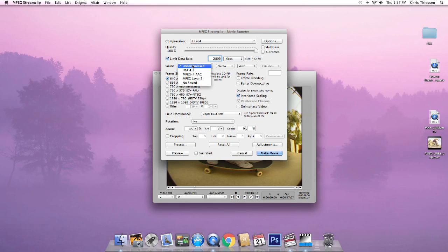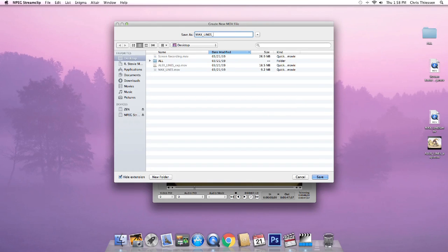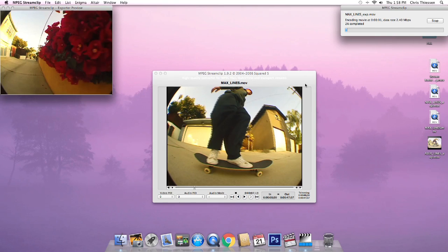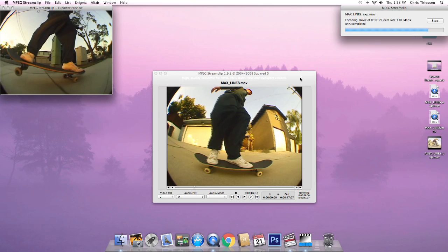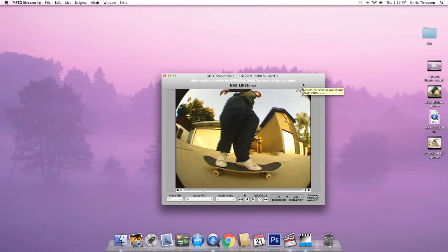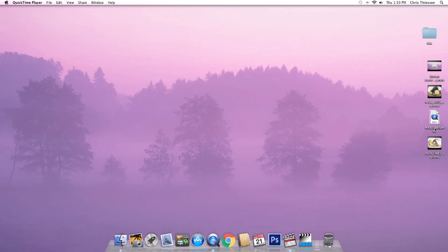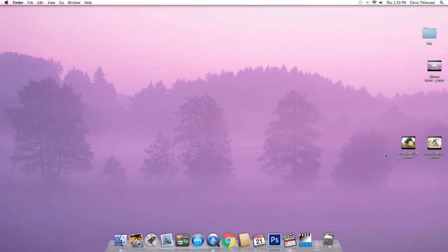Same settings for the rest: sound at 48 kHz, frame size 640 by 480, deinterlace, field dominance set to Lower Field First. Click 'Make Movie,' add 'EXP' to the filename for export, save it, and let it compress. It'll take a little longer since this is a 47-second clip. Once it's done, exit Impact Stream Clip and delete the original full-res file. Now we have both compressed clips ready for Instagram.